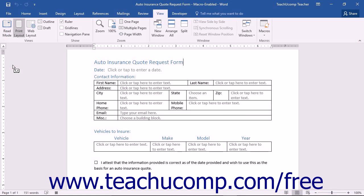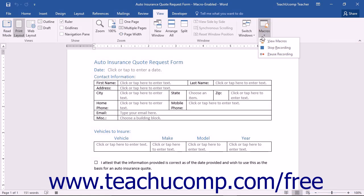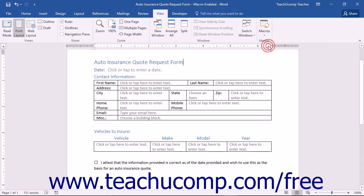Once you have finished recording your macro, click the Macros button in the Macros button group on the View tab in the ribbon. Select the Stop Recording command in order to stop recording the macro.